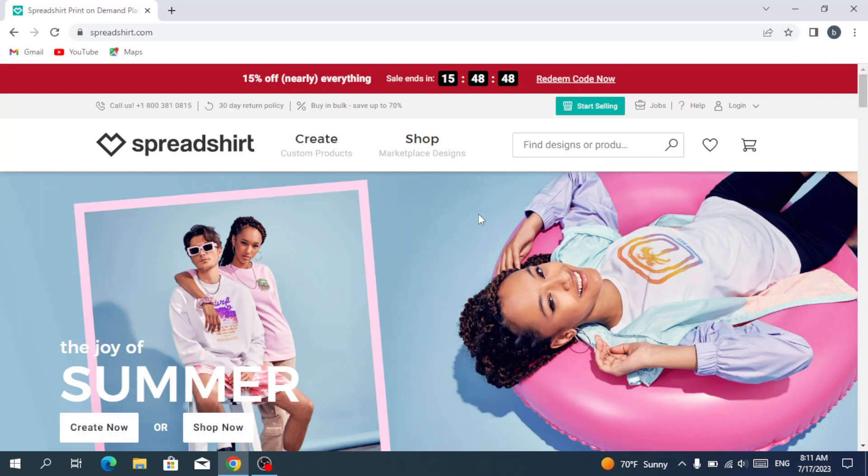Rock the fashion world with Spreadshirt. This dynamic online platform empowers you to design your own jaw-dropping merchandise, from stylish tees to trendy accessories, with hassle-free printing, packing, and shipping. Your unique creations will reach customers worldwide.